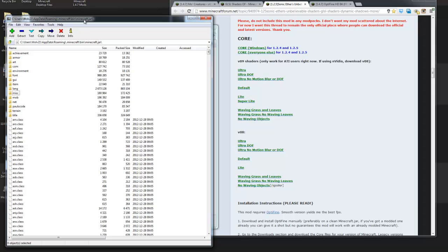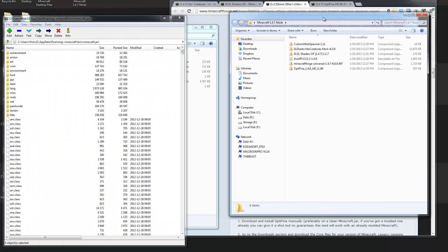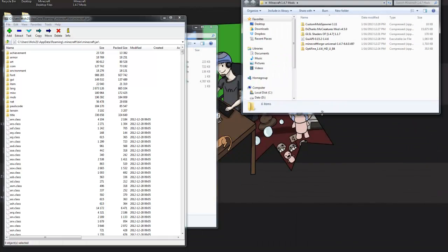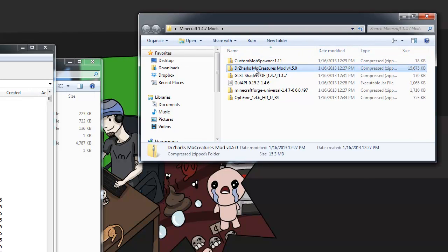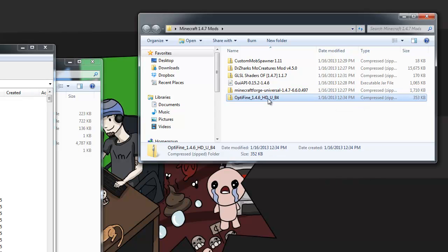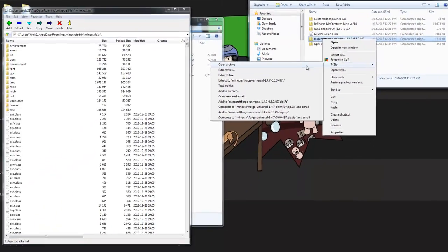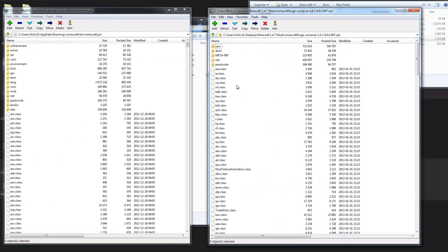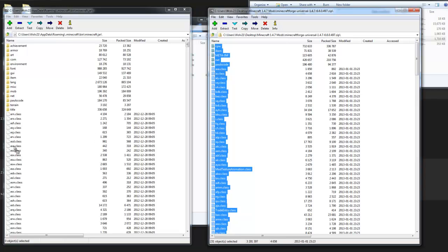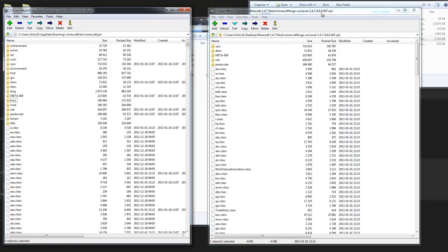With the Minecraft.jar file open in 7-Zip, we're going to install all the files from the forum posts. We have the MoCreatures mod downloaded, the GUI API, Custom Mob Spawner with Forge, and the latest version of Forge. The first thing I'm going to install is Minecraft Forge. Right-click on the Forge zip, 7-Zip, Open Archive. Drag it side-by-side. Hit Control-A to highlight everything within it and click and drag it over to the left-hand side where the other .class files are. Drop it off, confirm file copy, hit Yes. Then close out of the Forge zip.